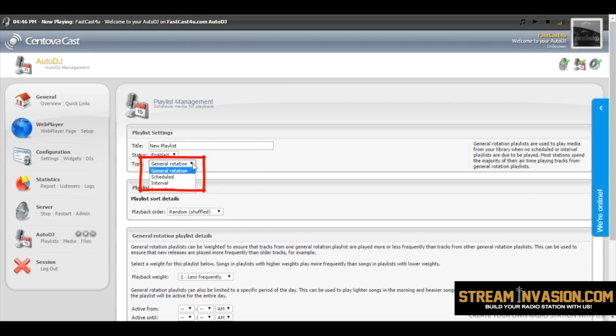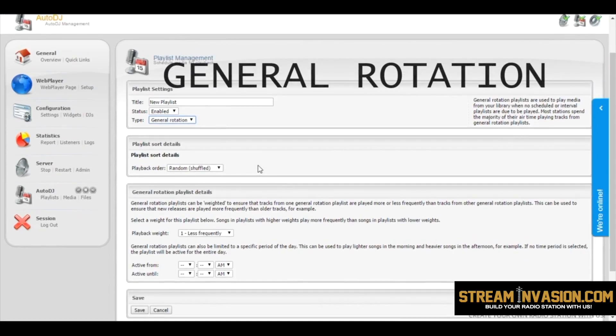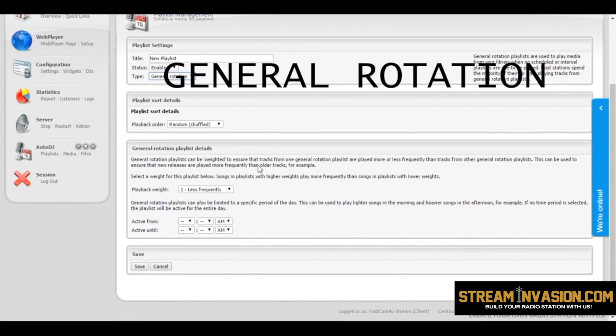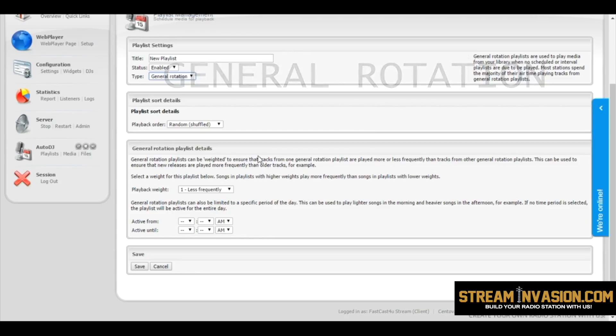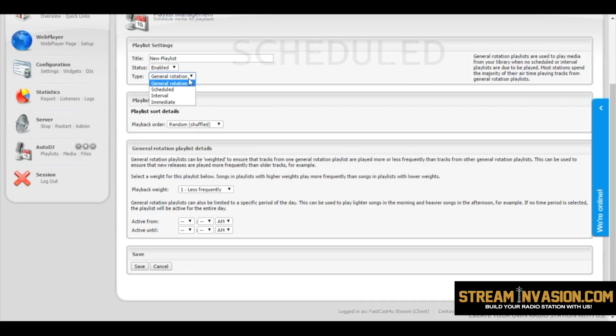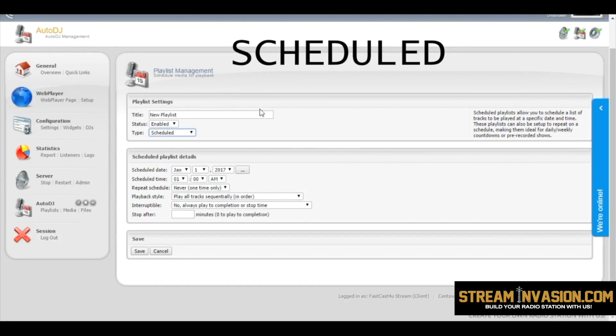Now, there are three main types of playlists. First, General Rotation. You need at least one of those to activate Auto DJ. This playlist plays when no other scheduled playlist is set for that time and there is no live source connected.